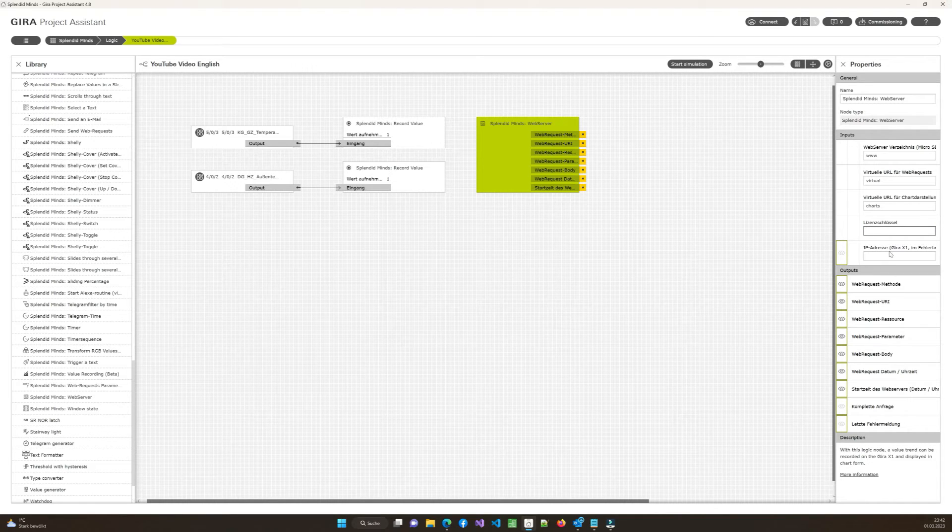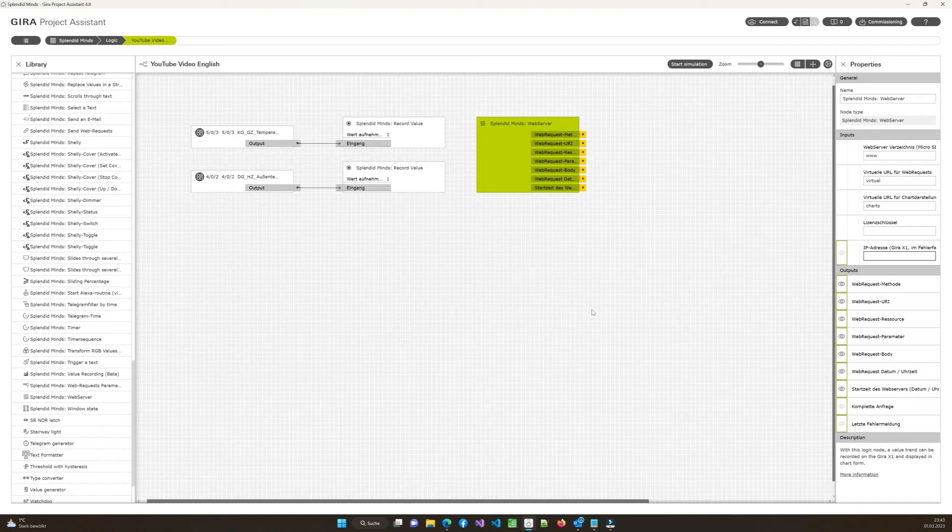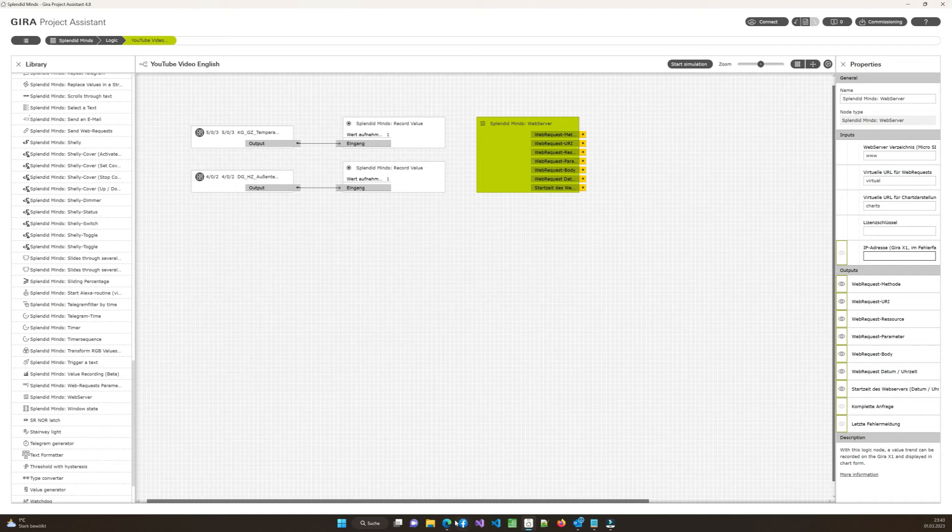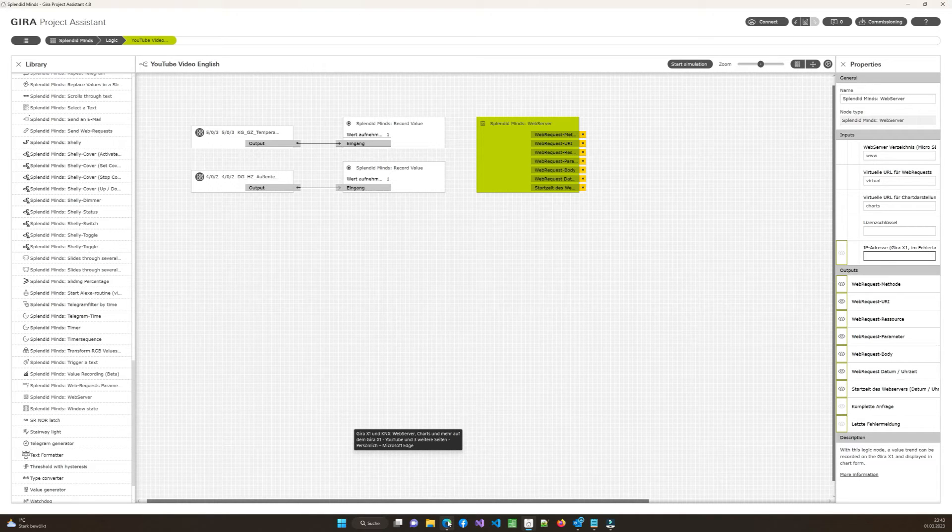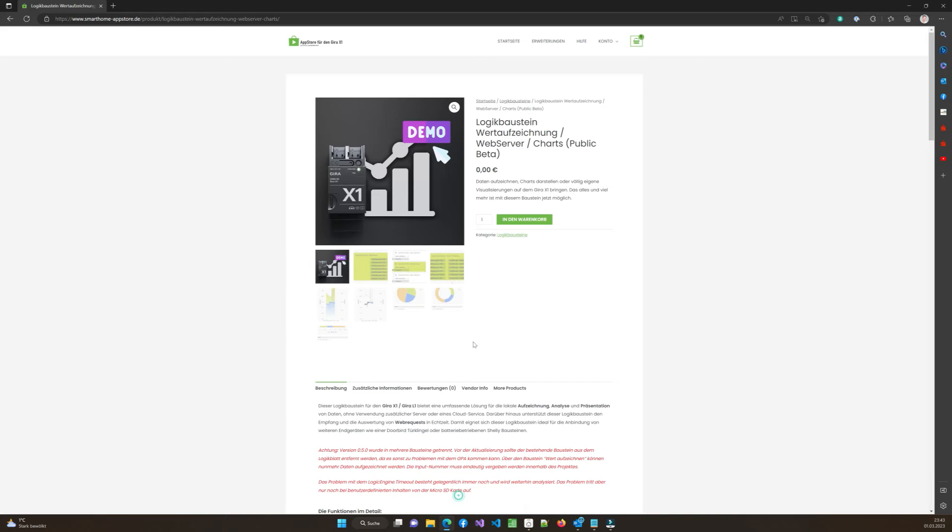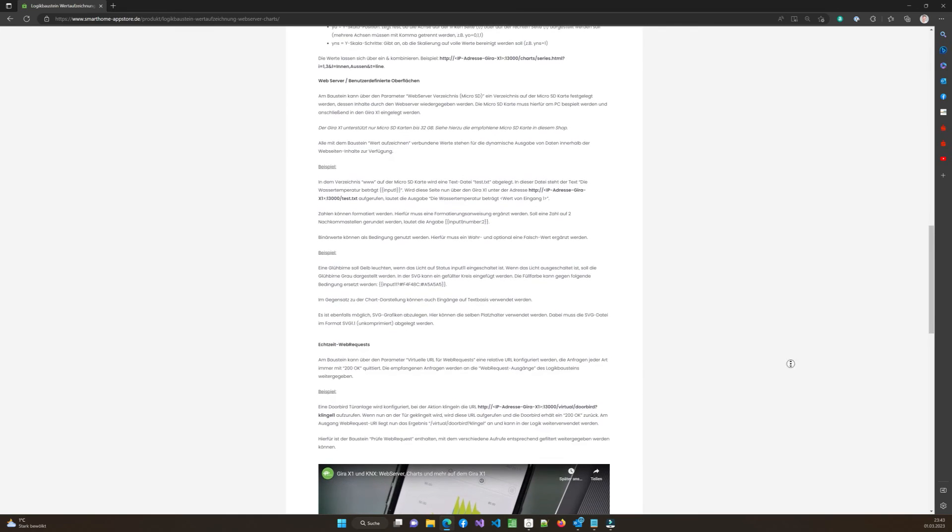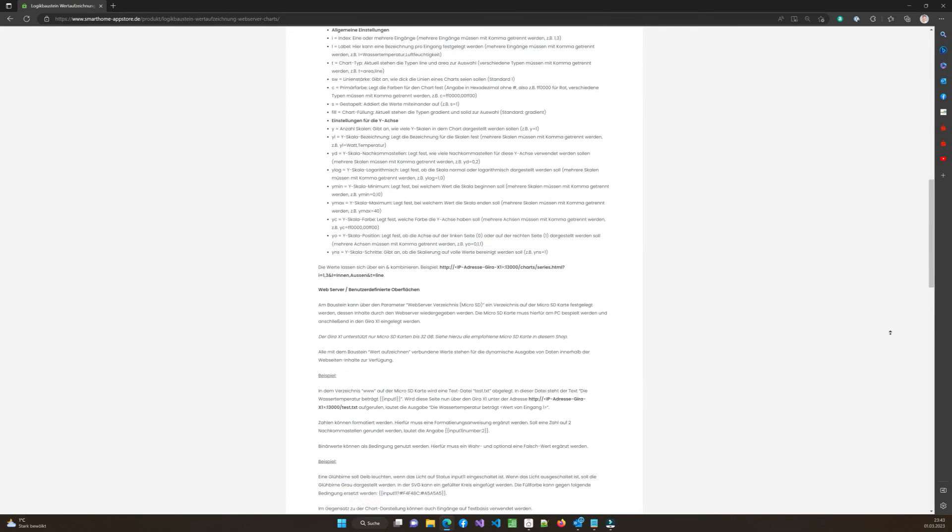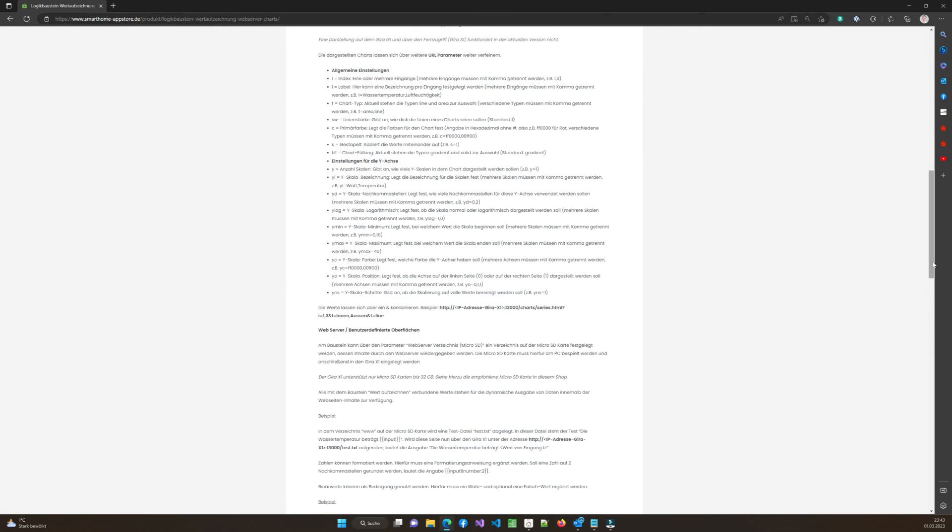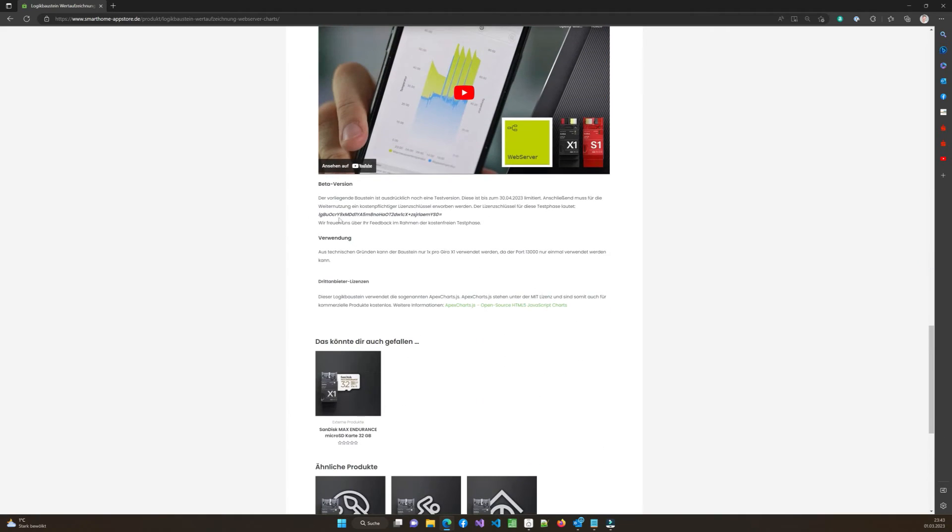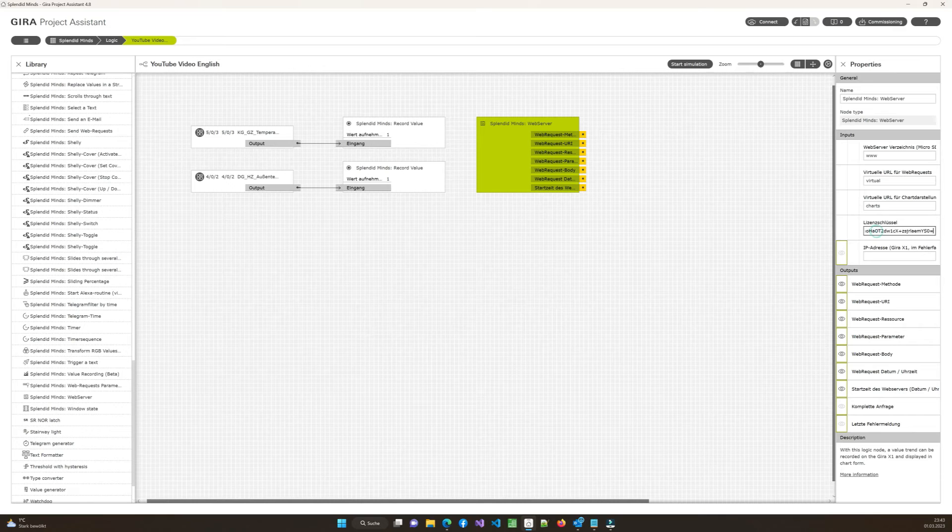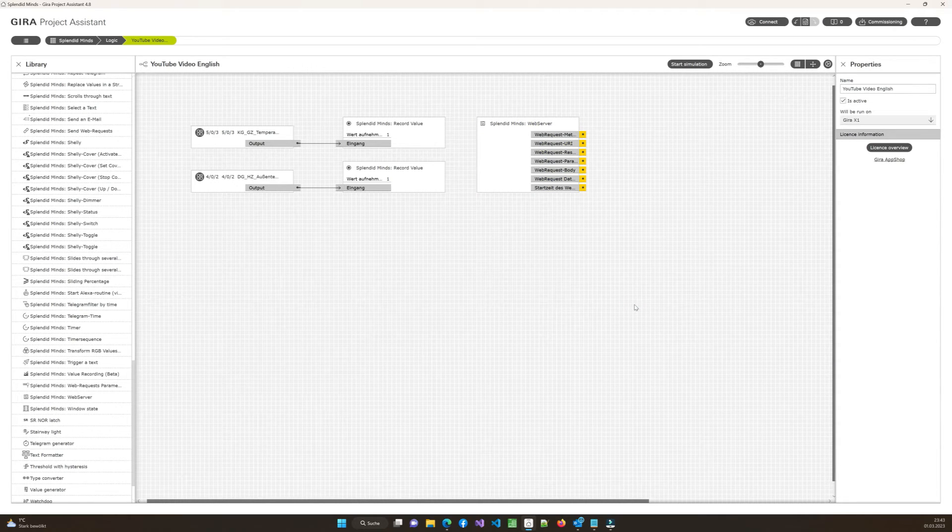There are only two things you have to do. First thing is to enter a license key. Second thing is if it is required to enter the IP address from the Gira X1. But let's start with the license key. So if you scroll down within the app store to the very bottom of the document, you will find a license key, which is good as a demo. It is available till the end of April 2023. And it allows you to use it for free to try it out.